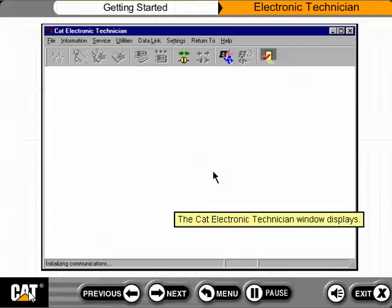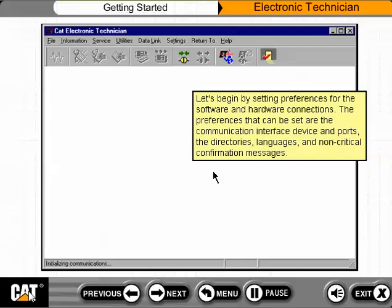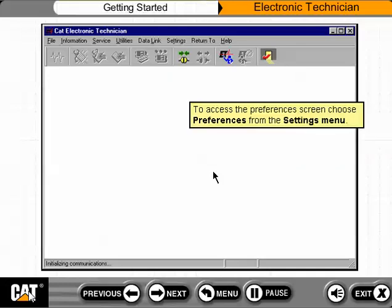The CAT Electronic Technician window displays. Let's begin by setting preferences for the software and hardware connections. The preferences that can be set are the communication interface device and ports, the directories, languages, and non-critical confirmation messages. To access the Preferences screen, choose Preferences from the Settings menu.